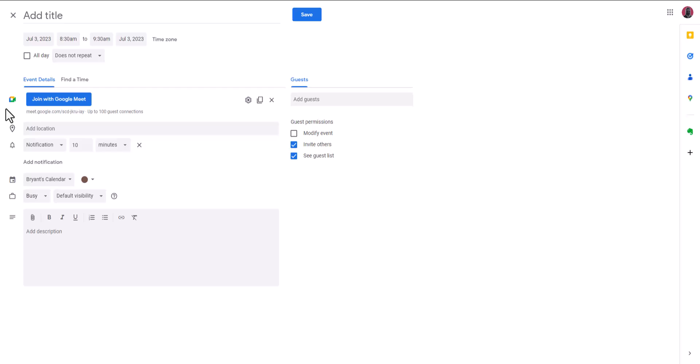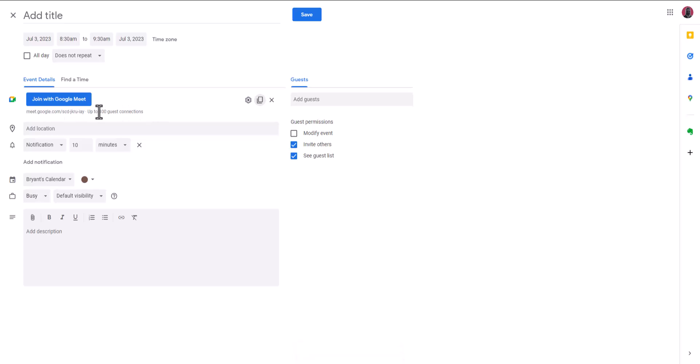Then you'll see a Google Meet section here. From here, you can copy this link, which will give you the information you need to send to other people. Or you can invite guests directly by email.